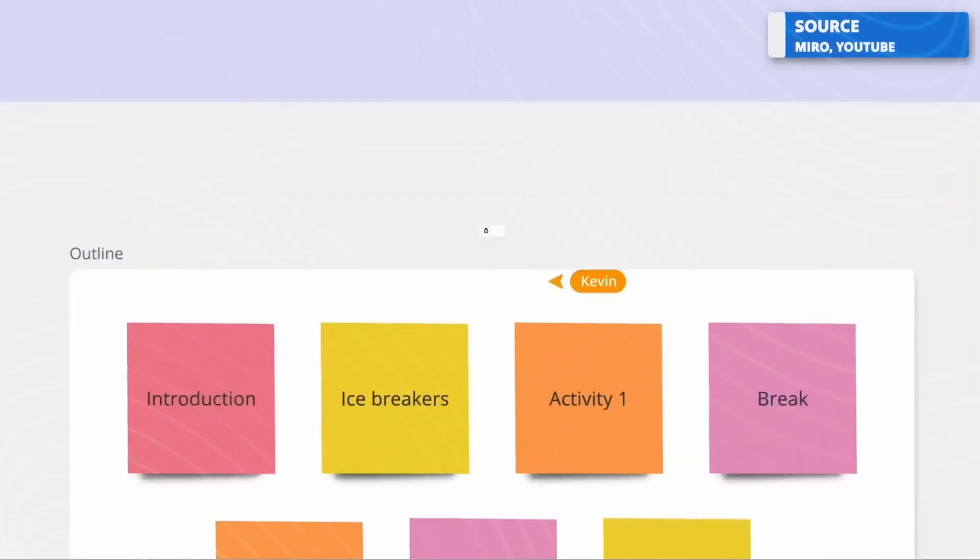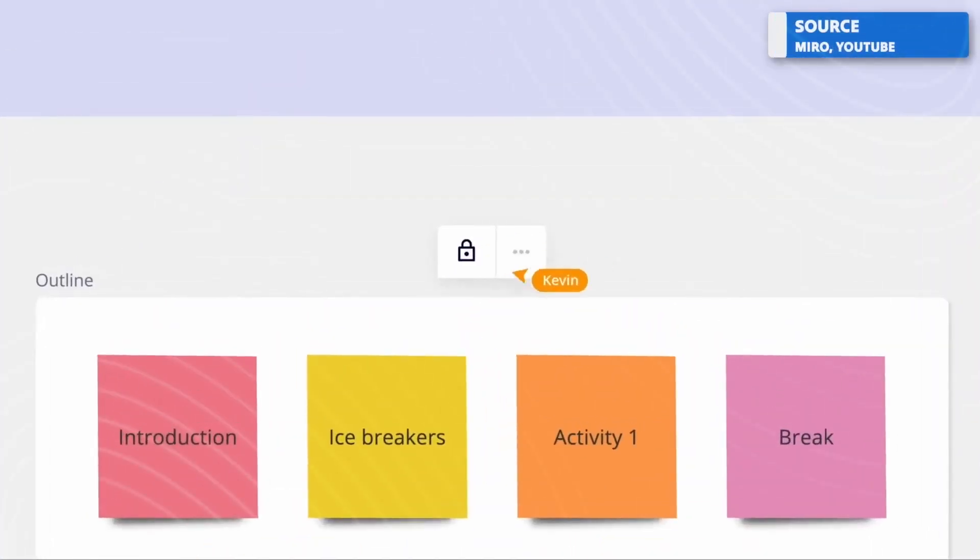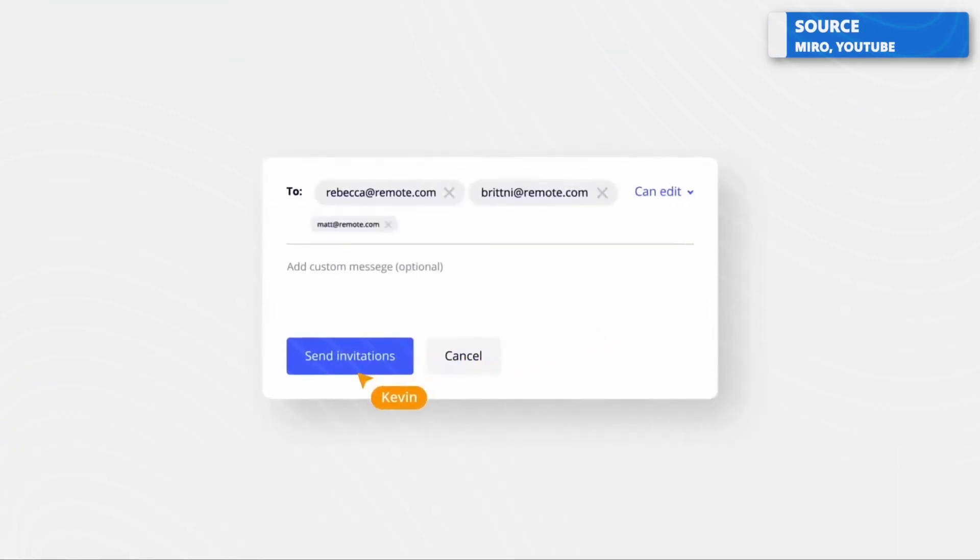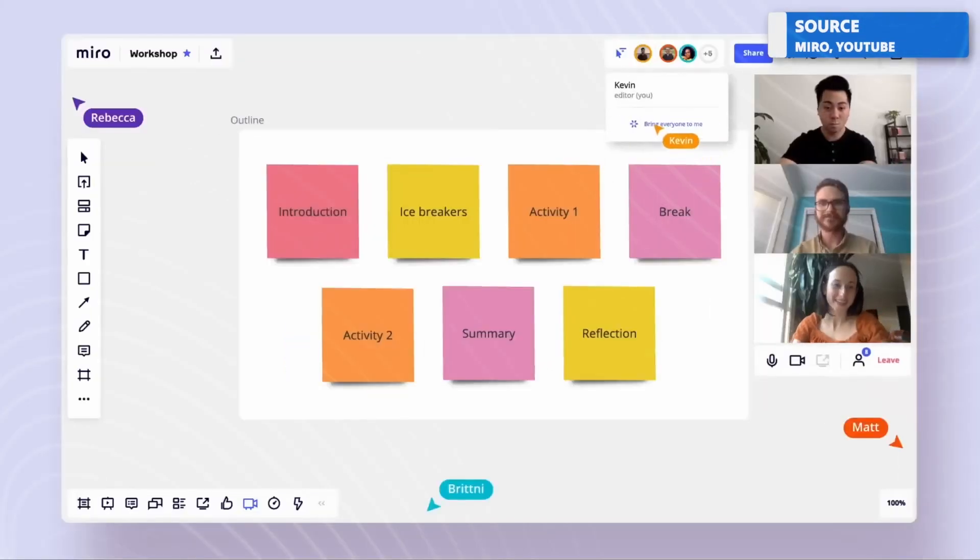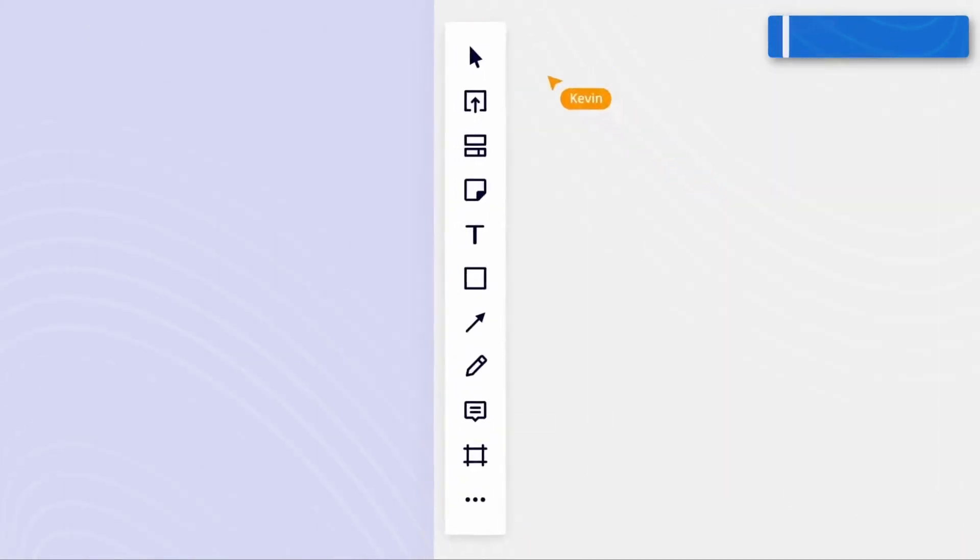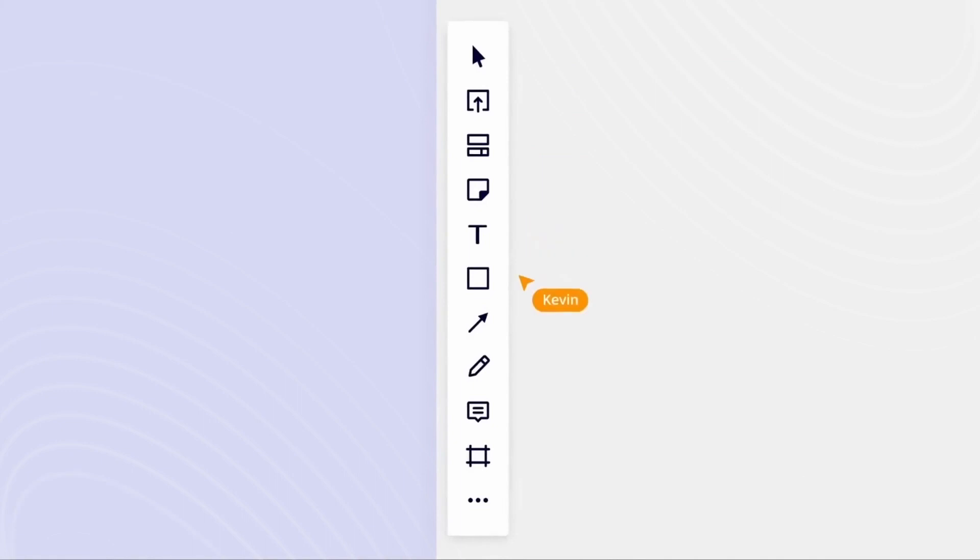While it may not be a virtual clone of you, it's a clever way to interact with colleagues and get their responses without having to personally attend the meeting.